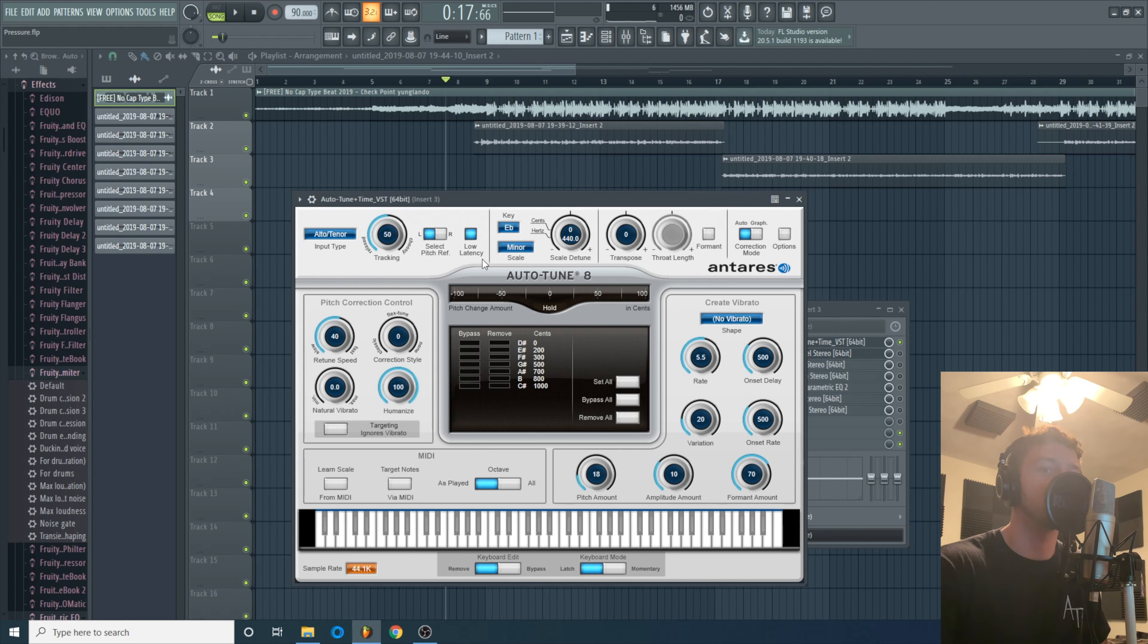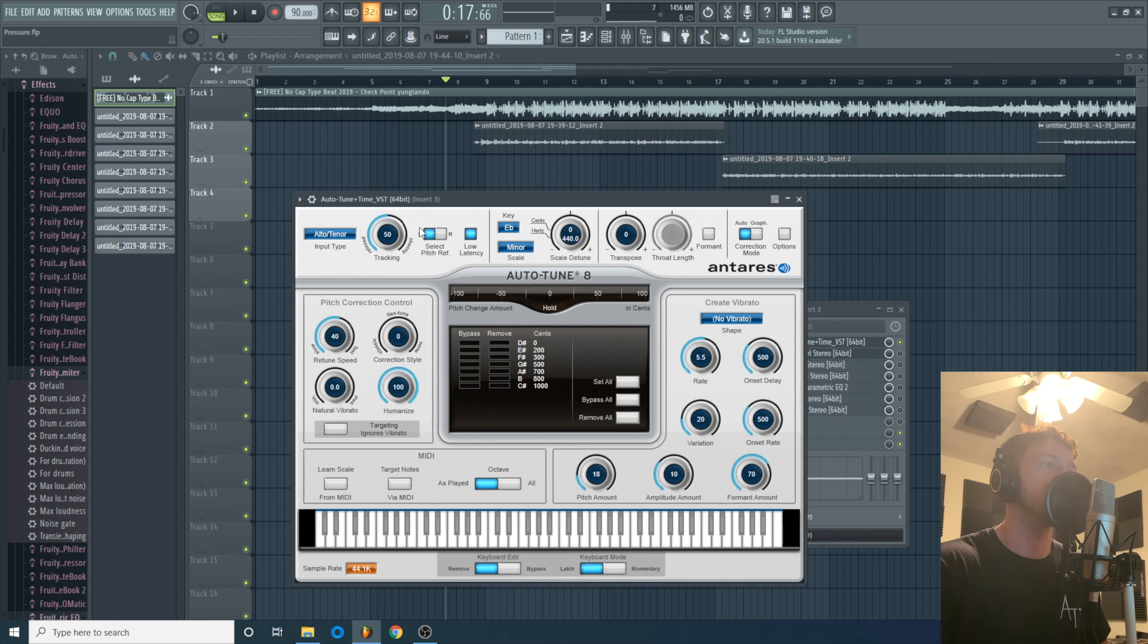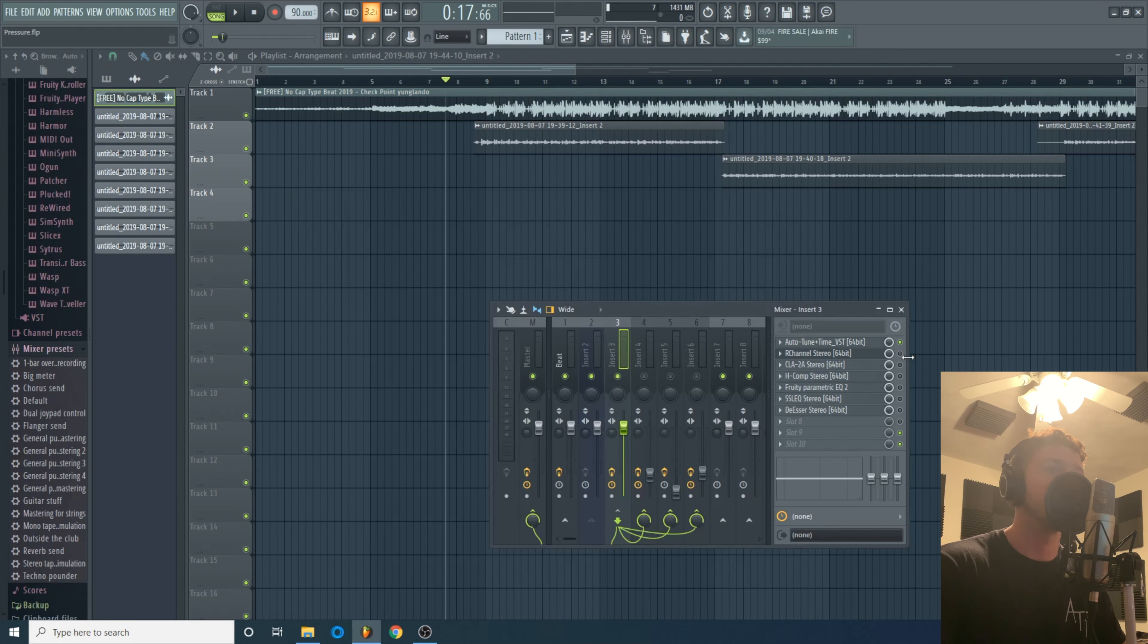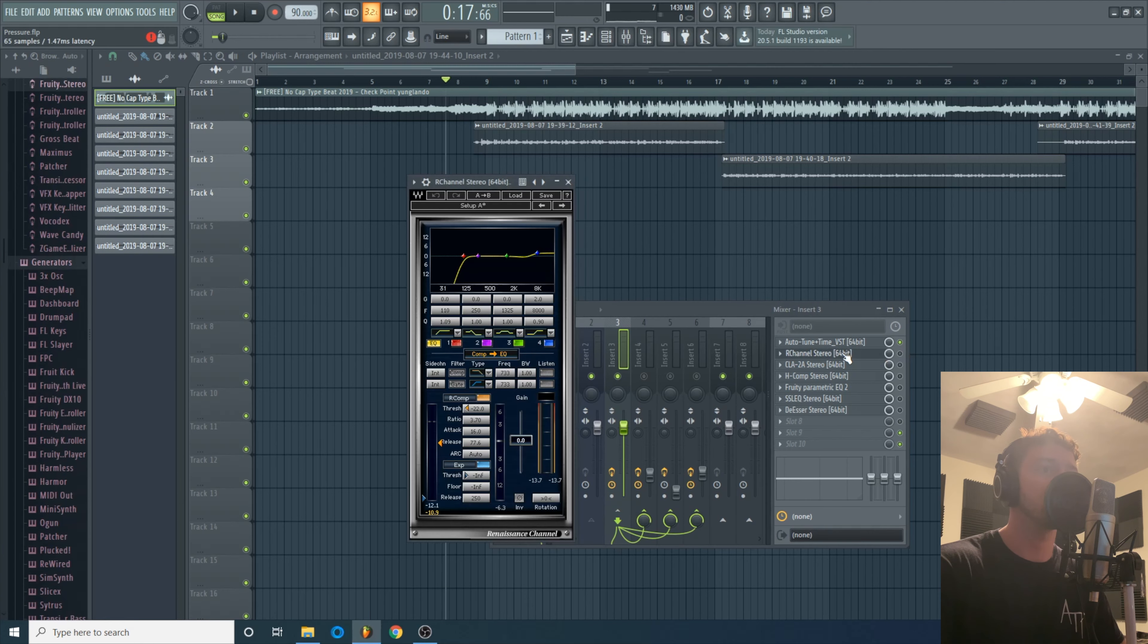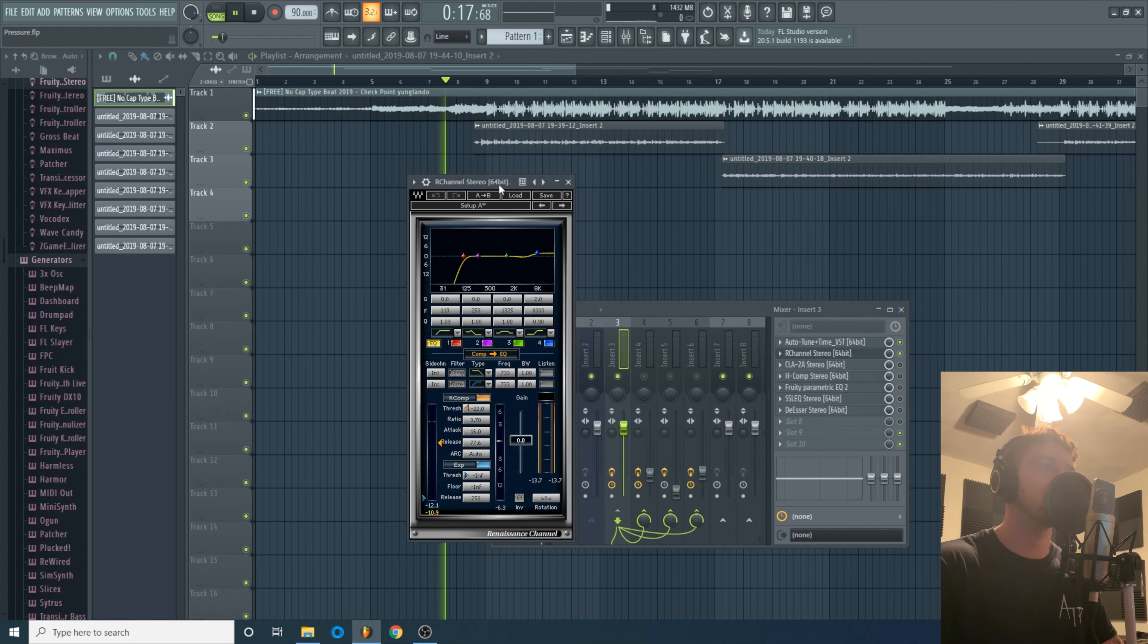I turned the retune speed down from the default setting and I turned the humanize all the way up. I wanted it to be a pretty natural sounding vocal. I don't think this one needed to be overly robotic and it's not like he's singing anyway. So yeah, the only thing I did was change these two knobs right here and then put it into the right key to match the notes.